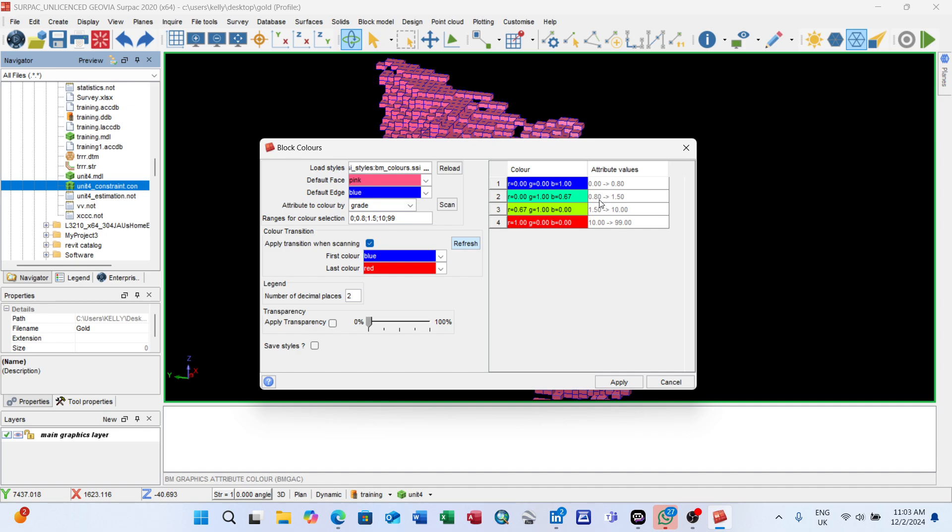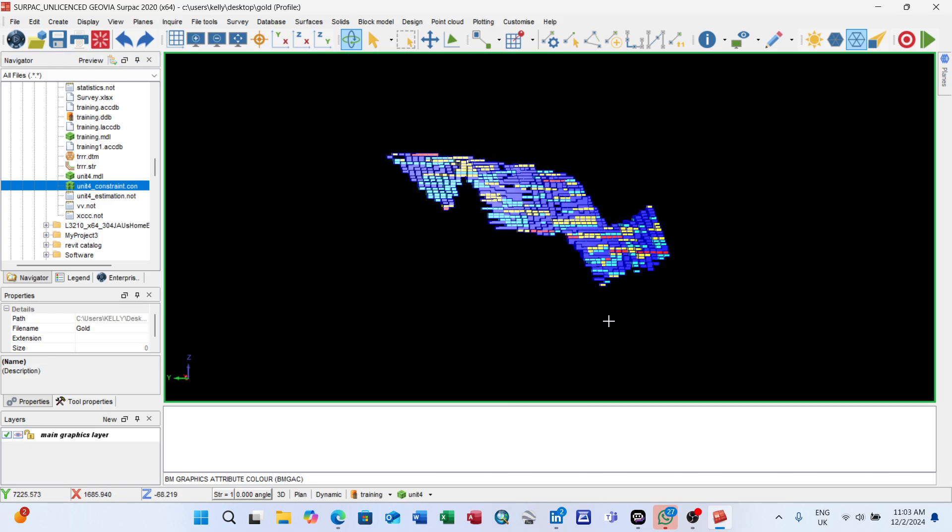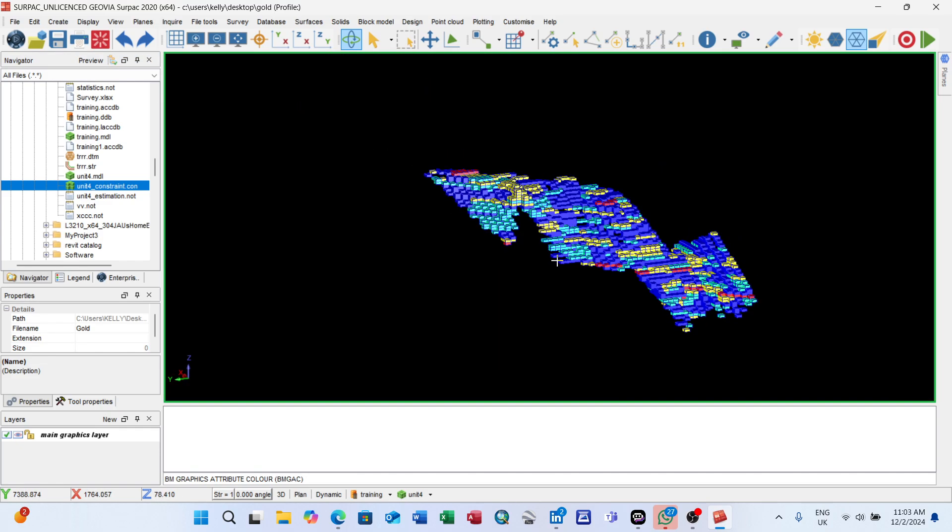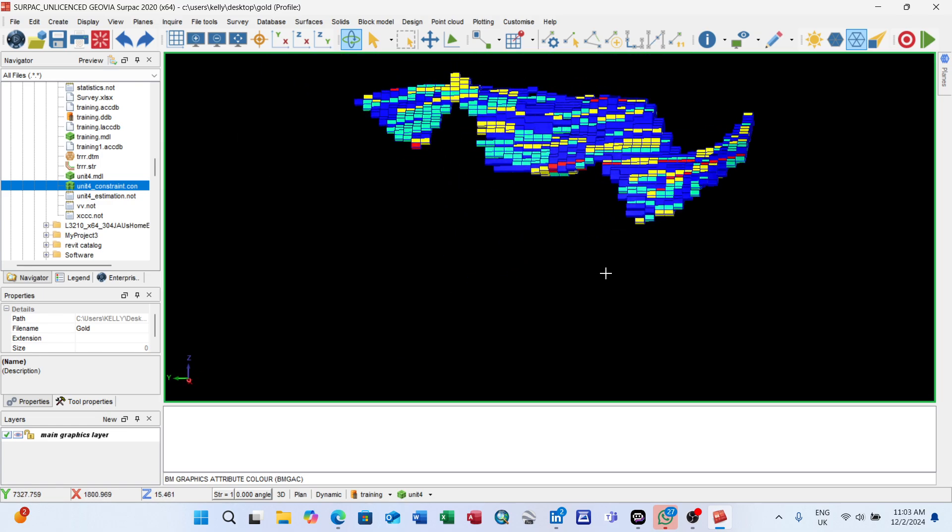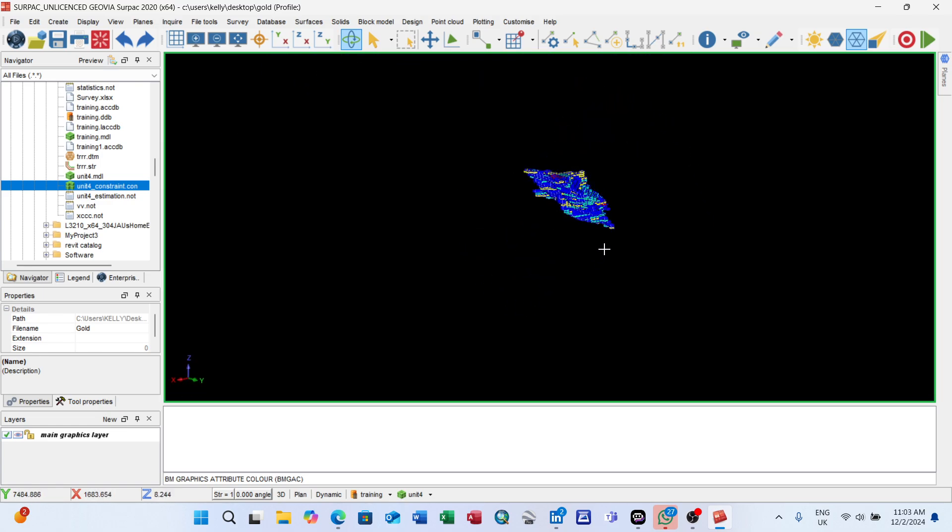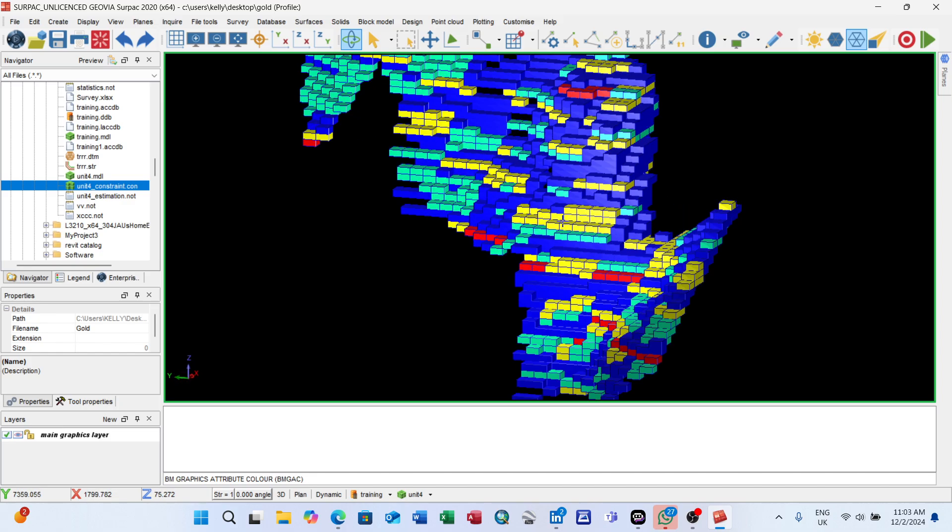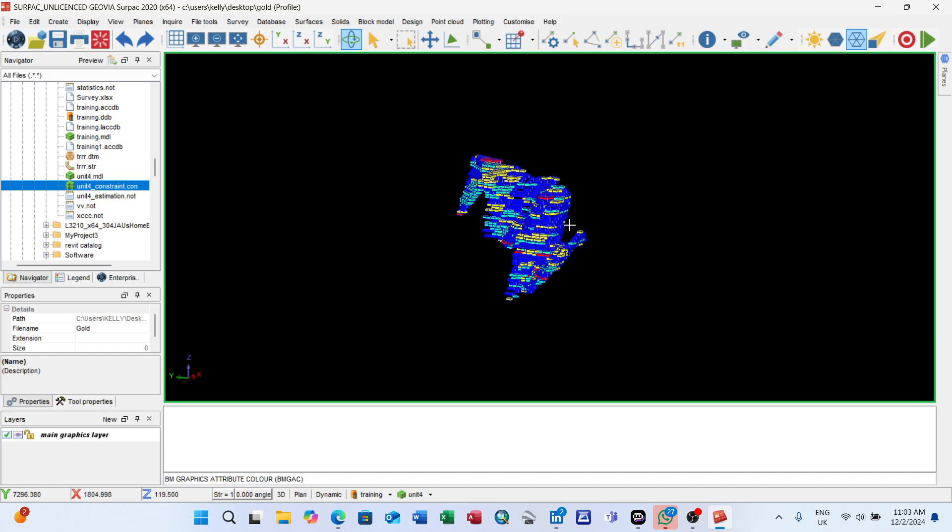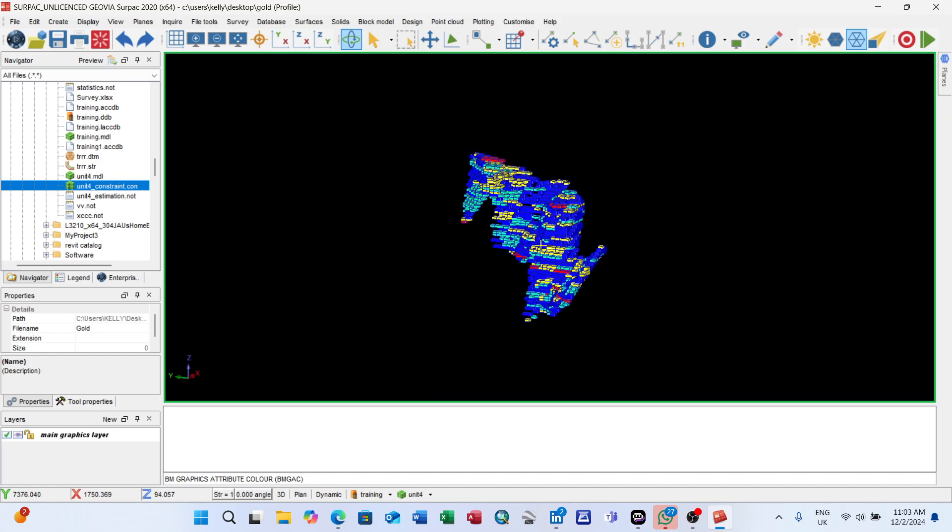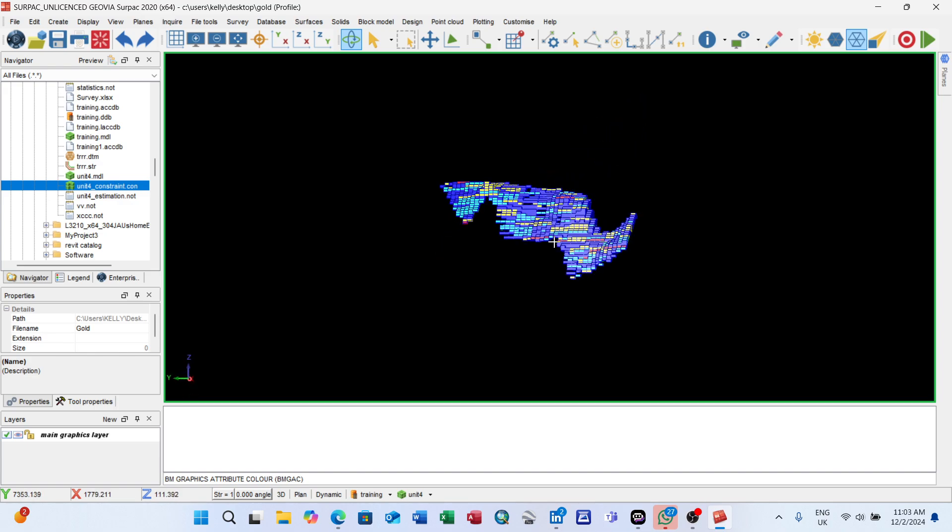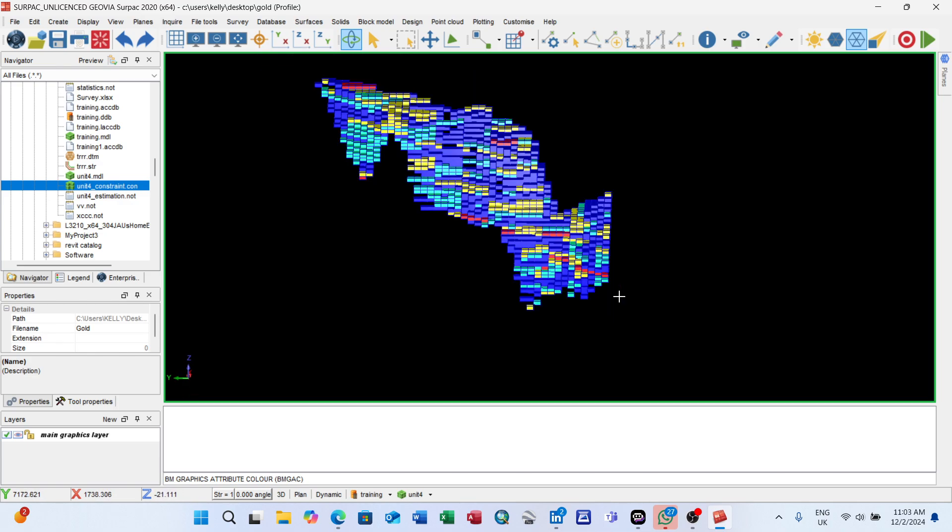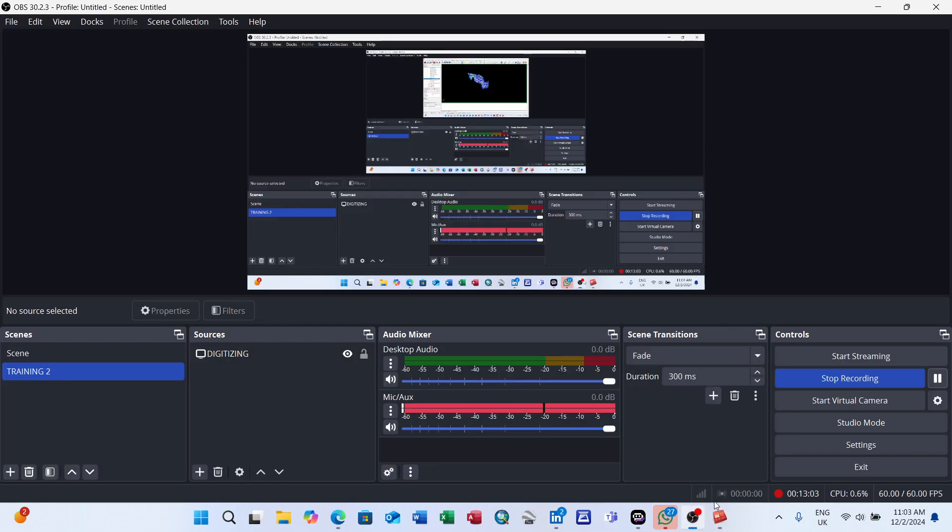You refresh. You see you have the waste from 0 to 0.8, low grade 0.8 to 1.5, medium 1.5 to 10, and high grade 10 to 99. Medium should be yellow. Apply. This is the grade distribution, depends on how you want to do your color coding. We're going to stop here to not make the video longer. Practice how to do your block model with create, attribute, constraint, estimation, and color code. Thank you very much.